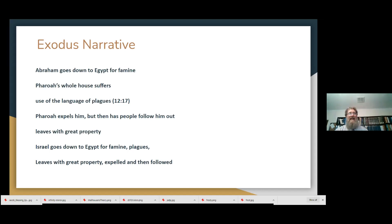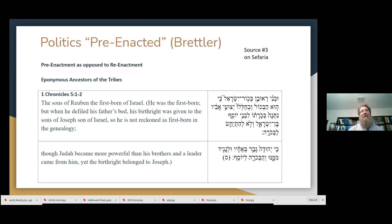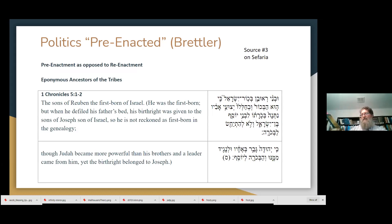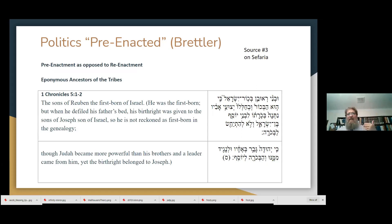The Ramban says: what happened to the father happens to the children. But another teacher of mine, Marc Brettler, wrote this great book called The Creation of History in Ancient Israel, where he introduces a concept called pre-enactment. Not re-enactment — which is how you think of typology: what happened with the father happens again with the children. Rather, what happens with the children, is retold — pre-enacted — about the ancestors.